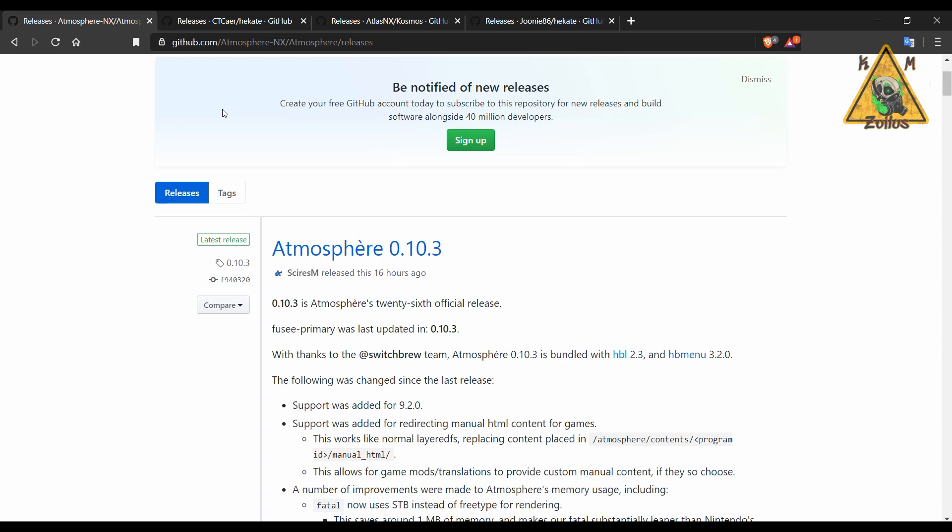In this one I'm just going to go over with you what's been updated and how to do those updates. It's fairly easy and straightforward, so that way you could be up to date on a couple of key things.